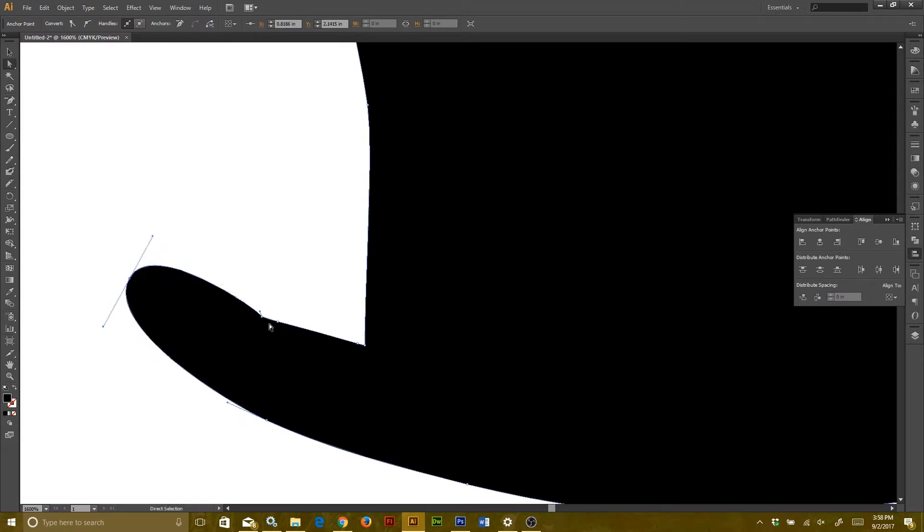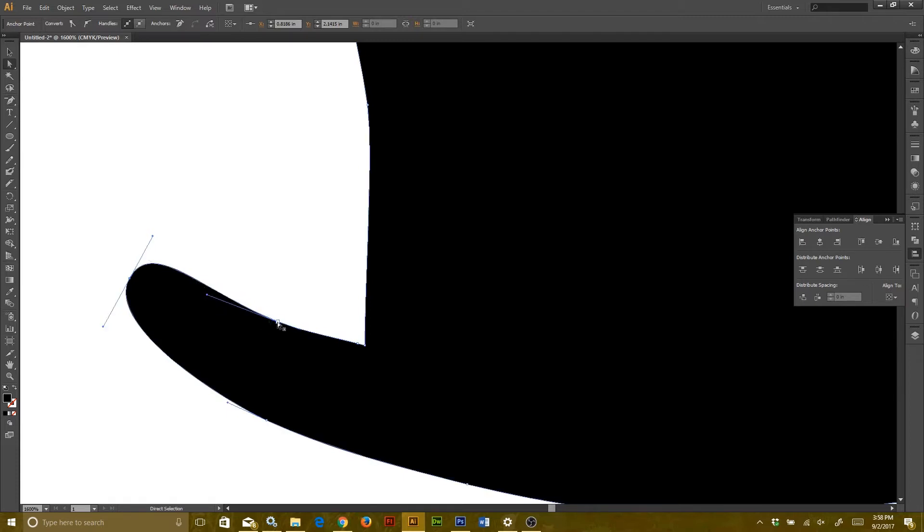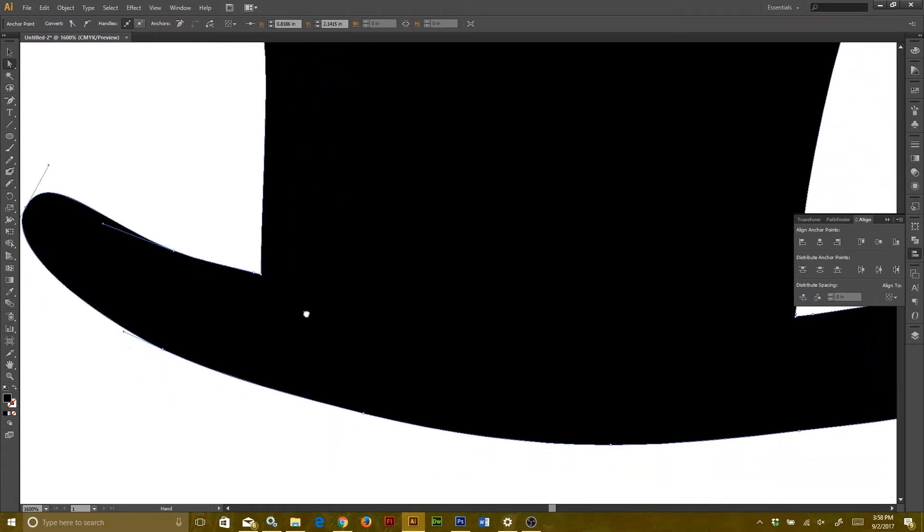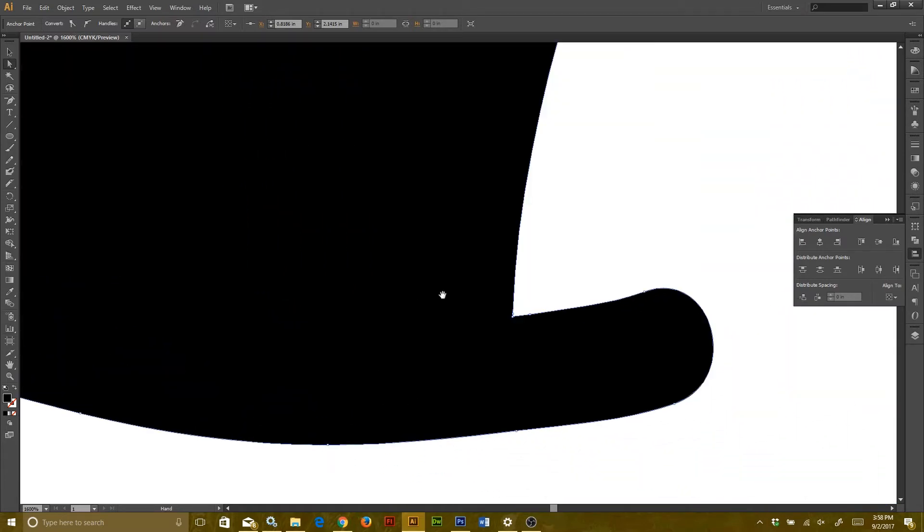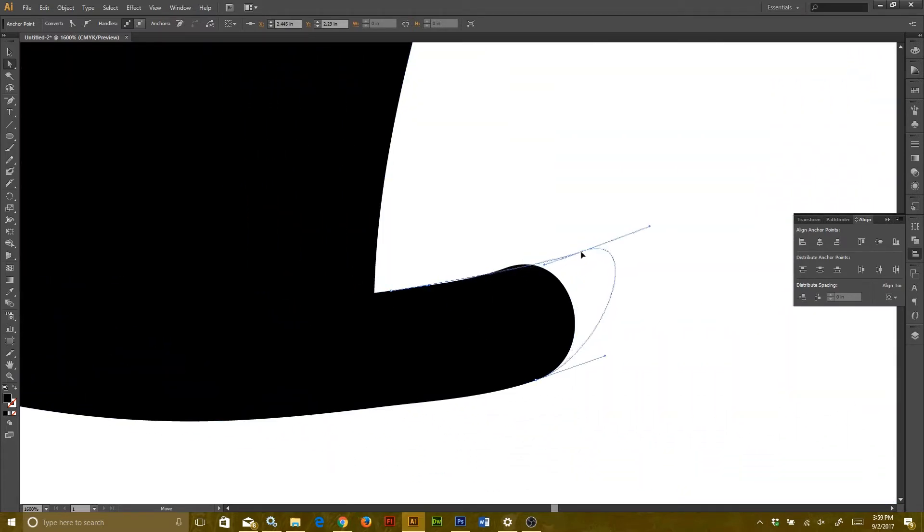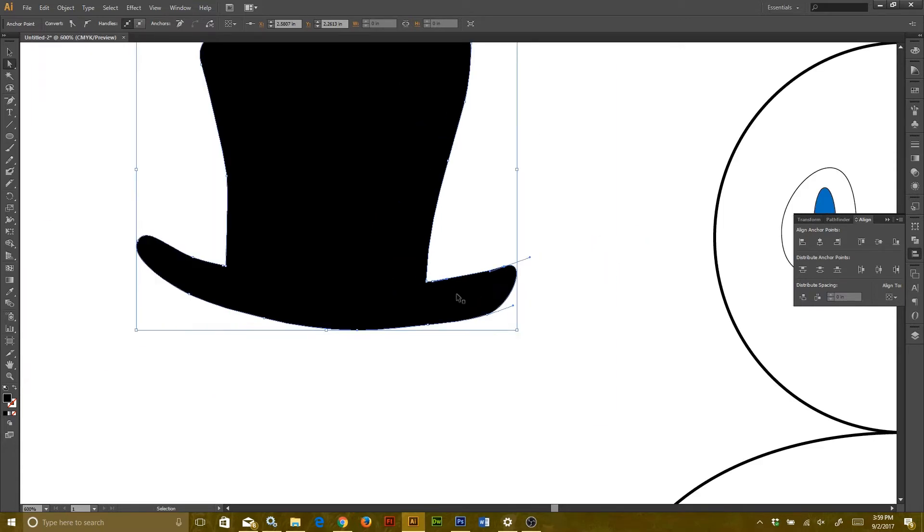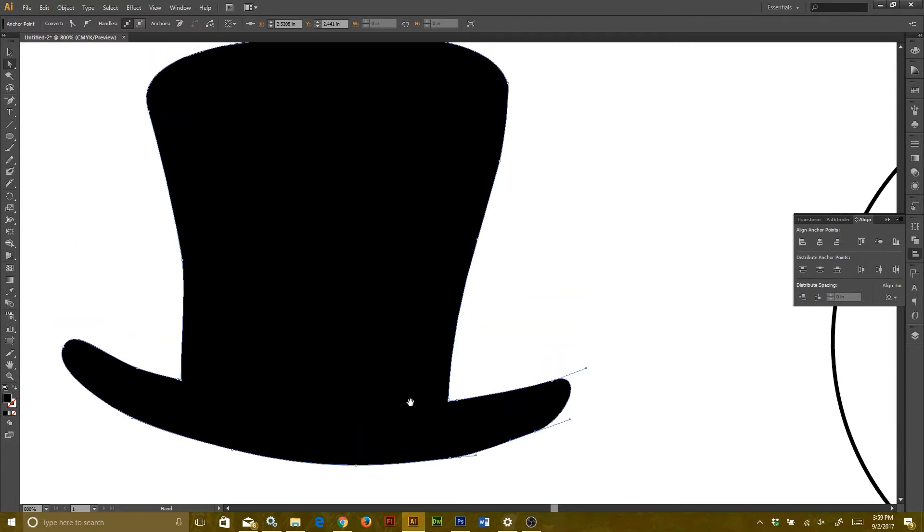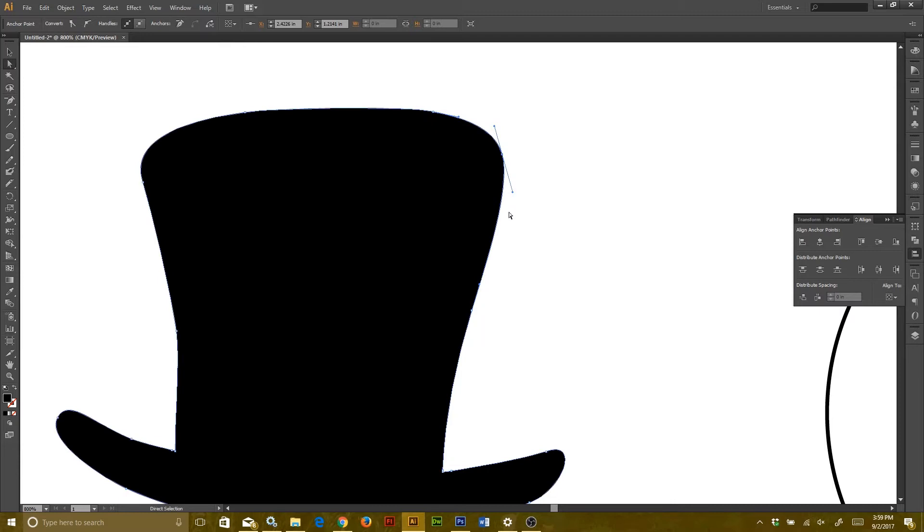Handles are going to let you change the curve of a line at any anchor point. Now if you want the handles to move independent of each other, or if you want to convert it into a sharp corner, you can use your convert anchor point tool. The shortcut for that is Shift C, and it's going to be located underneath the pen tool by right clicking on it.